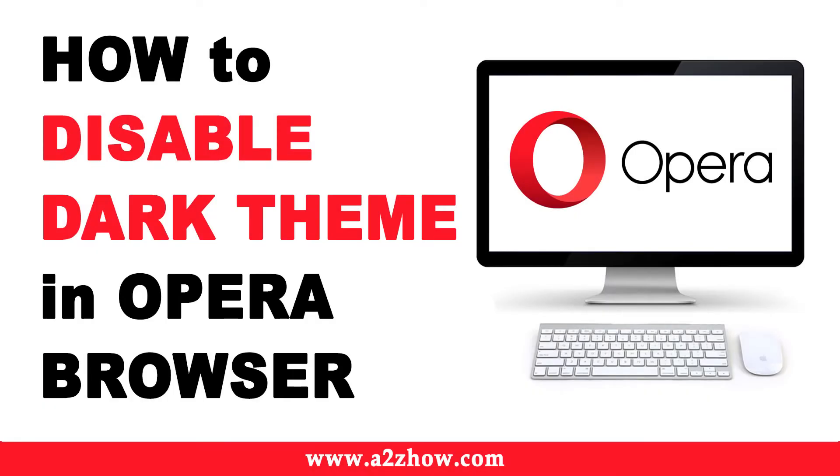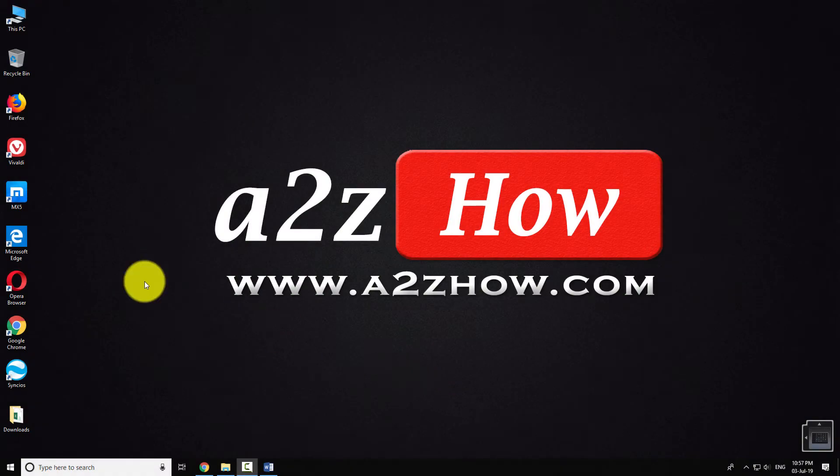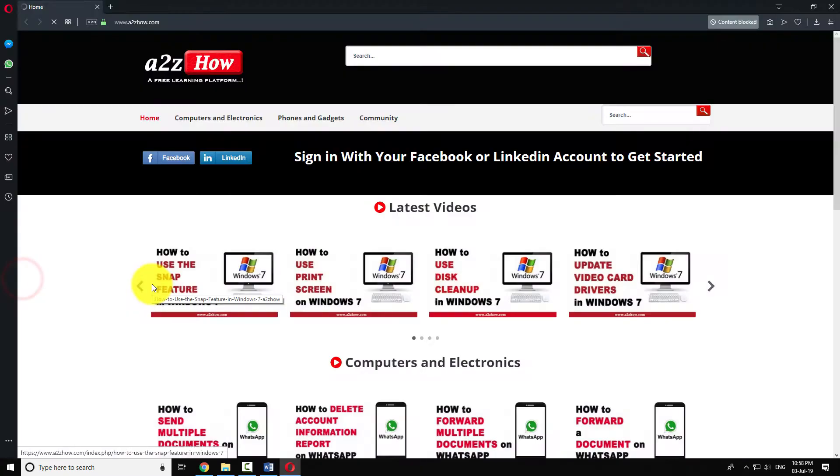How to Disable Dark Theme in Opera Browser. Open Opera Browser on your computer.